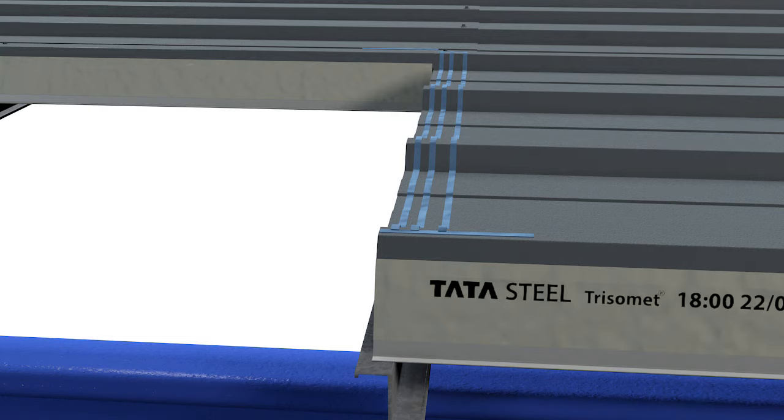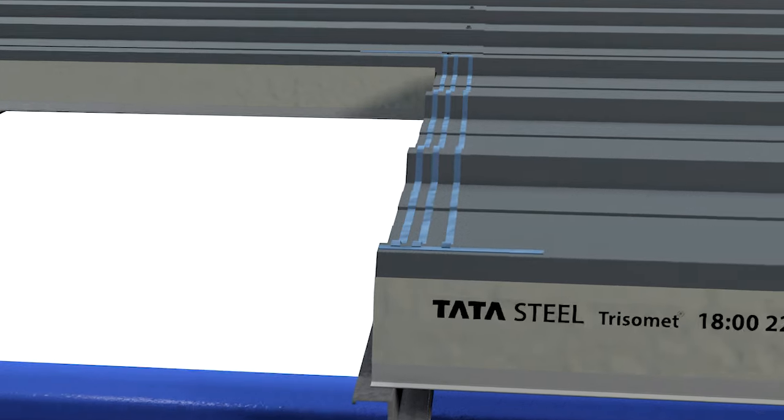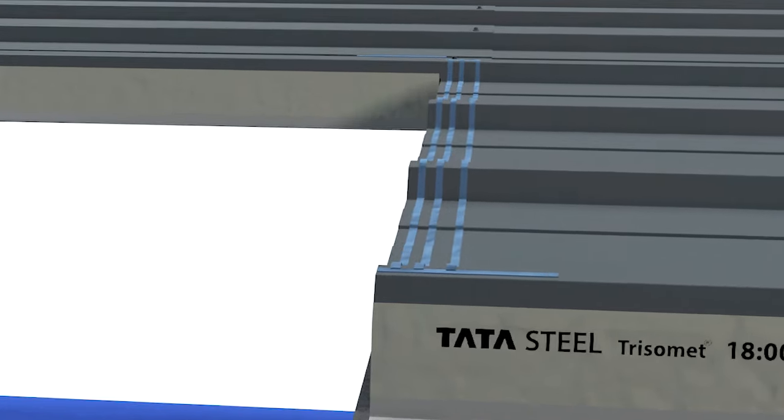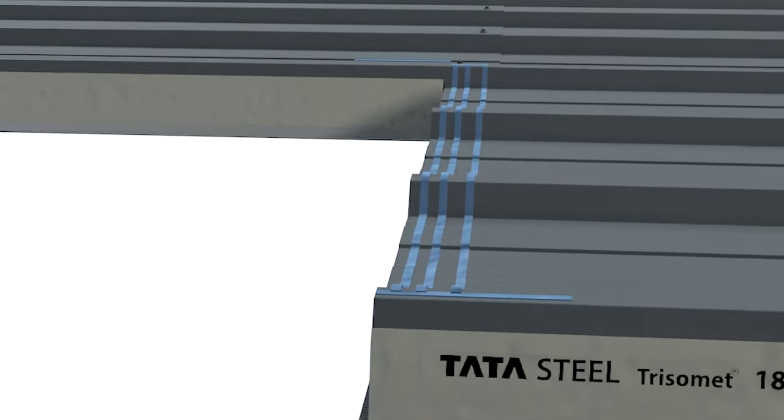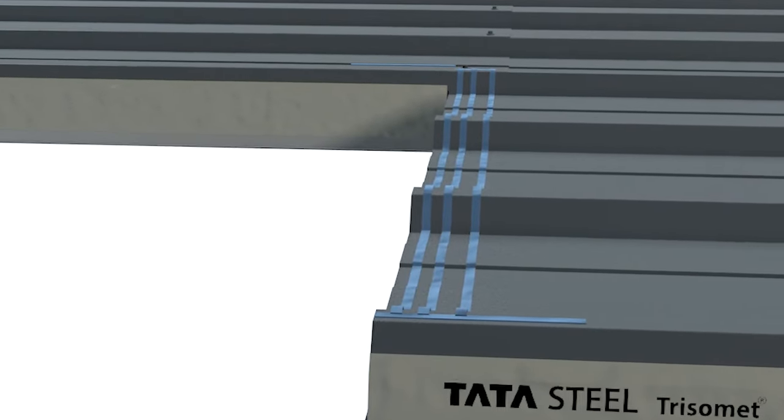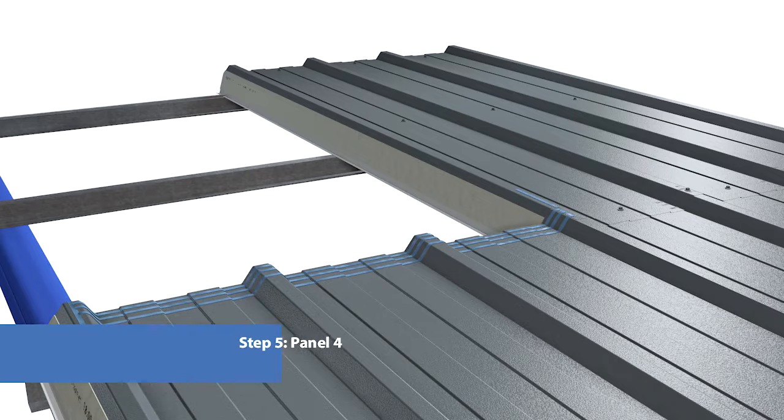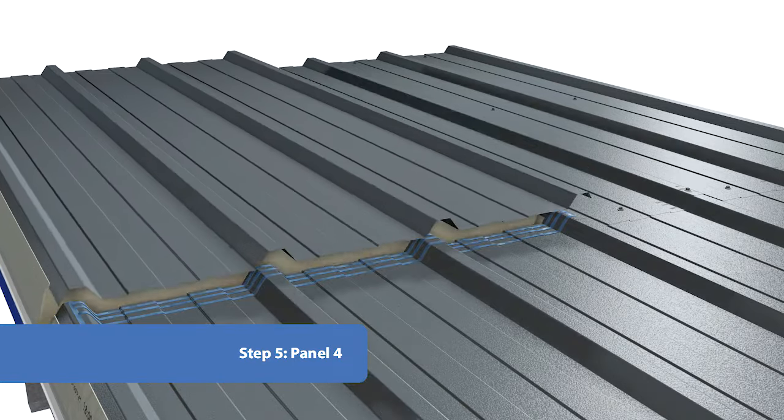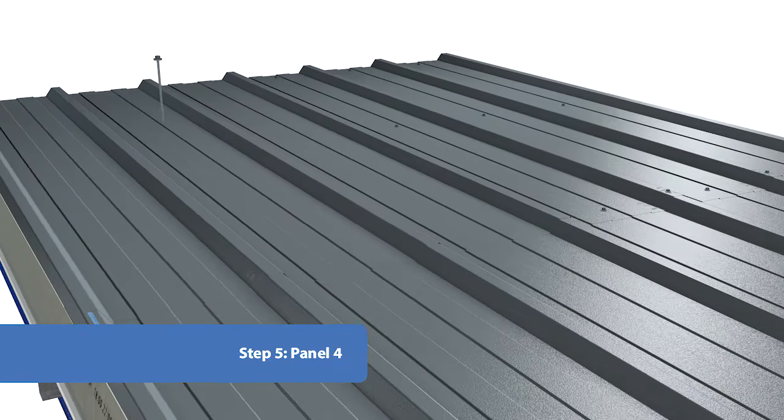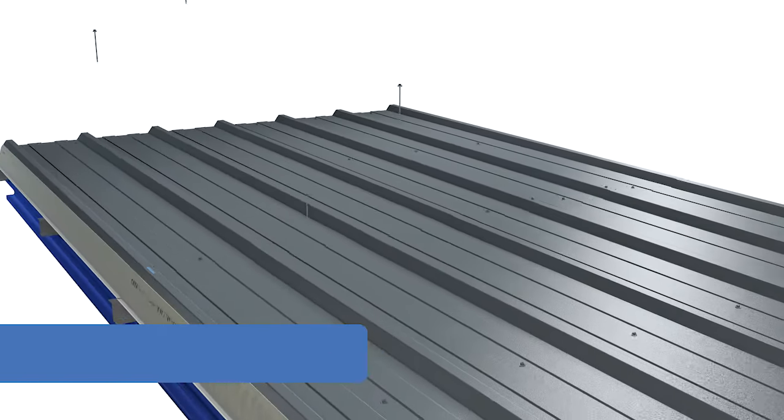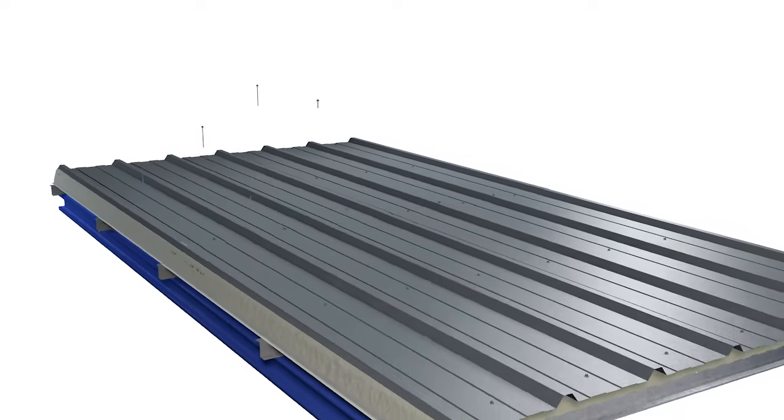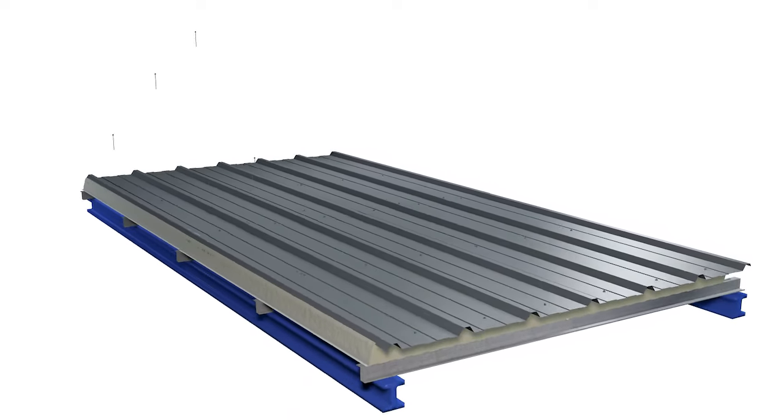Overlay a 500 mm run of side lap sealant above the end of Panel 3. Overlap Panel 4, again leaving the factory applied side lap seal to complete your four-way joint.